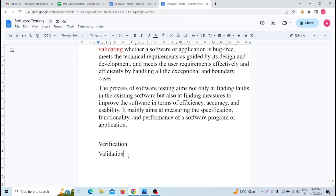There are different types of software testing. Among them the key ones are manual testing and automation testing. Manual testing means testing where you manually test — without any tool — and check whether the expected results equal the actual results or not. This is manual testing.